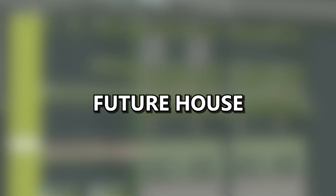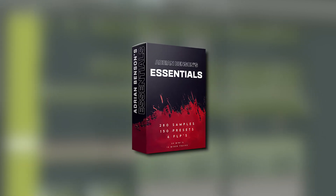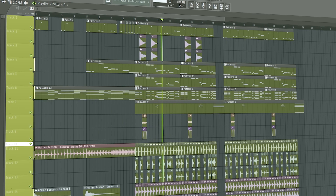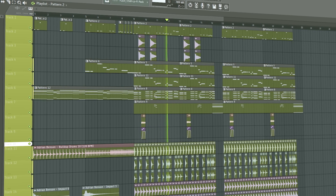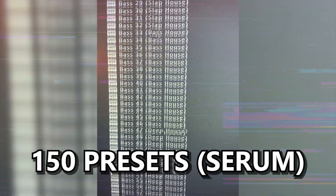Hello my friends, today I'm gonna show you how I made this huge future house drop from my new ADM sample pack. If you buy the sample pack you'll get this FLP project file, as well as 5 more FLPs, and a lot of samples and serum presets. The link to the sample pack is in the description.